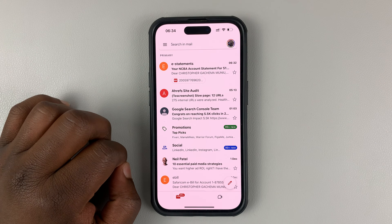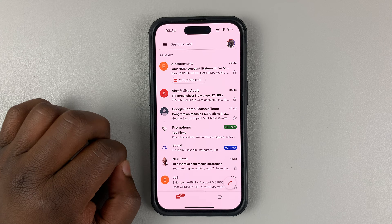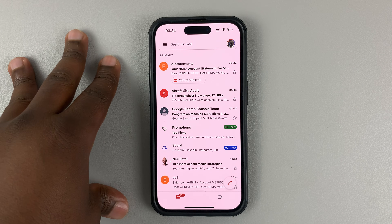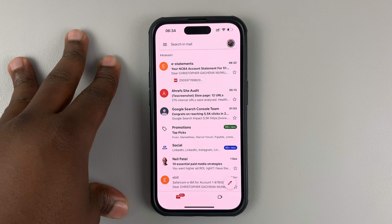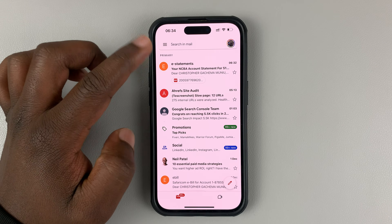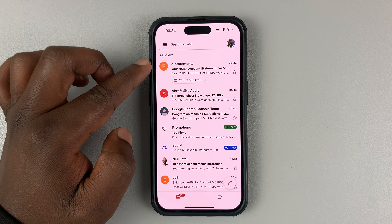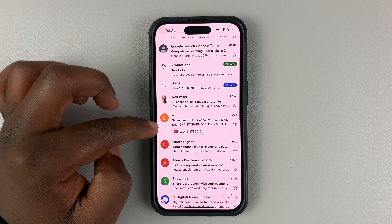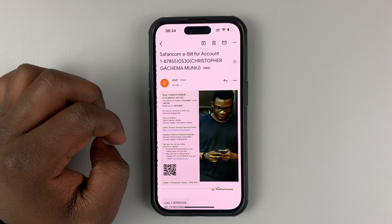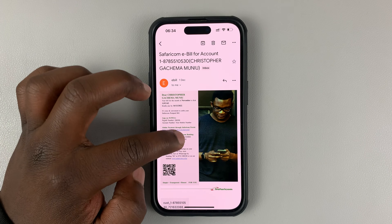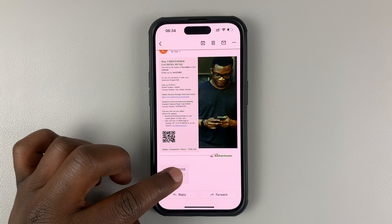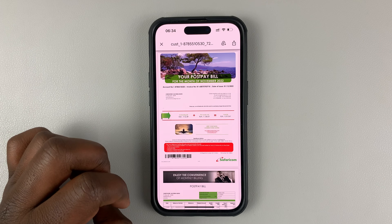The first thing you want to do is open Gmail and make sure you're signed into the Gmail account that has the email with the attachment you're interested in. Then find the email, open it, and find the attachment, which is usually at the bottom.